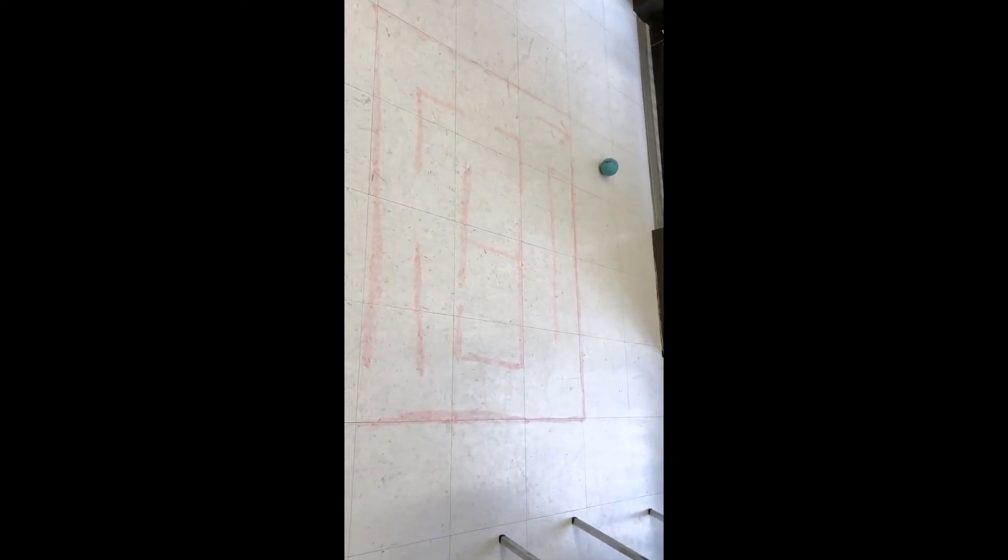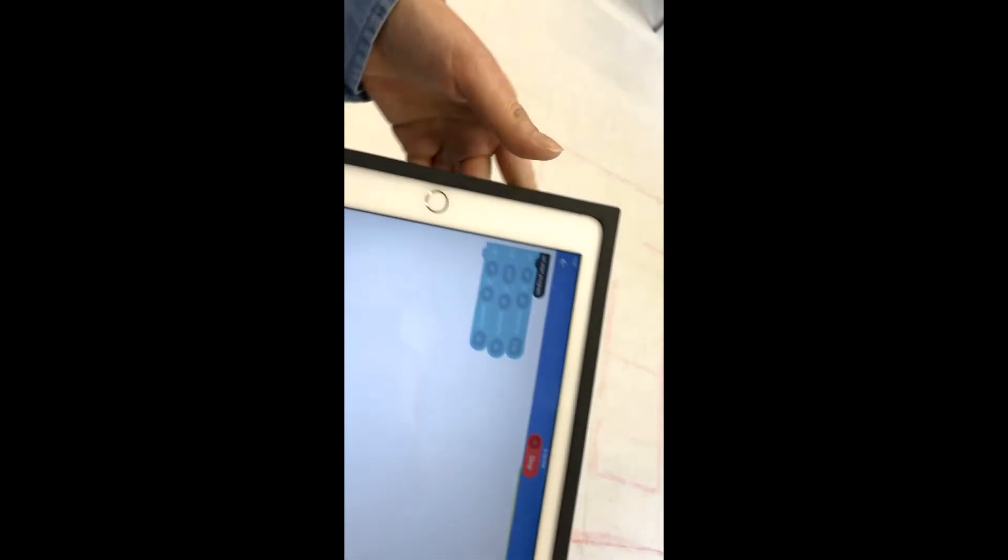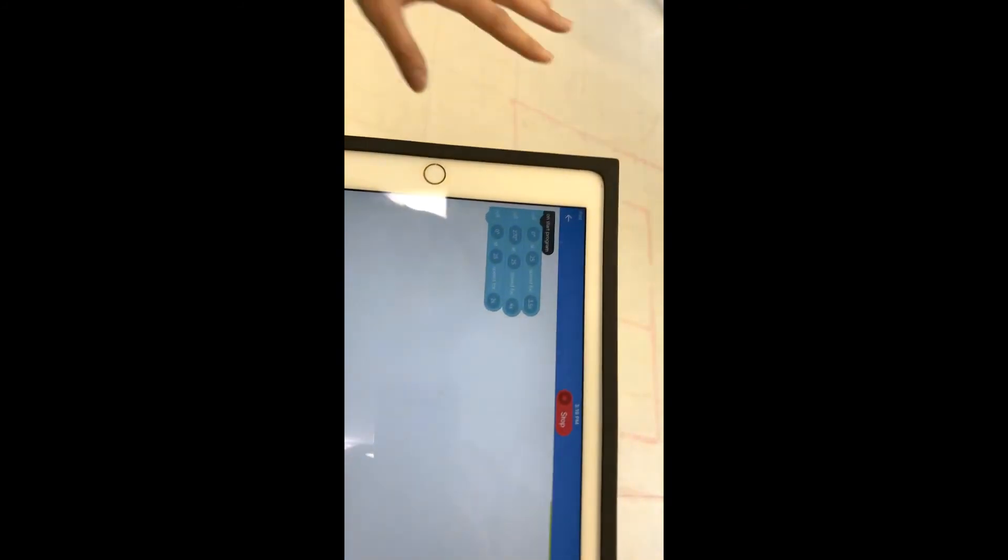Yay! So that's how you code a Sphero when you do a maze.